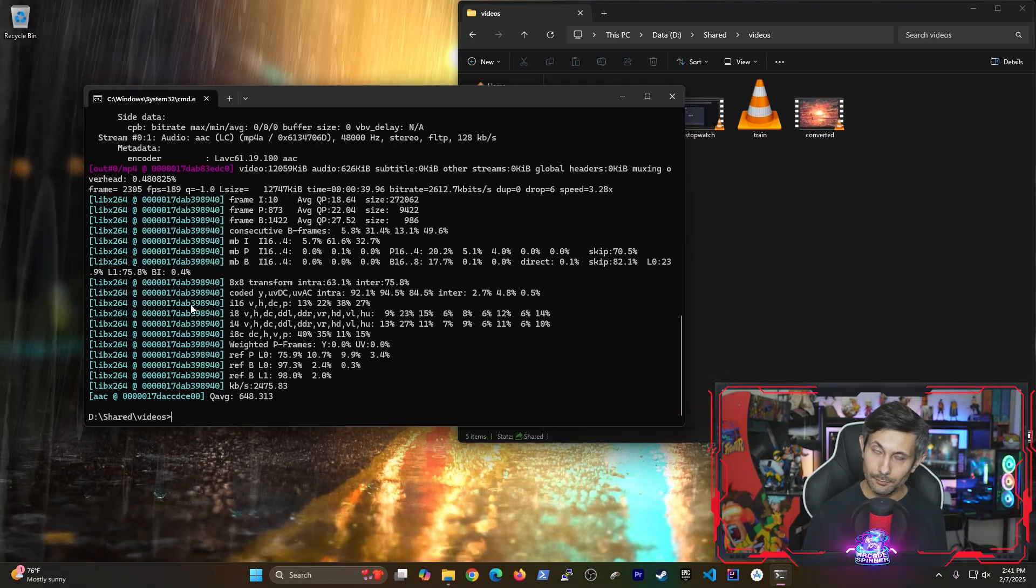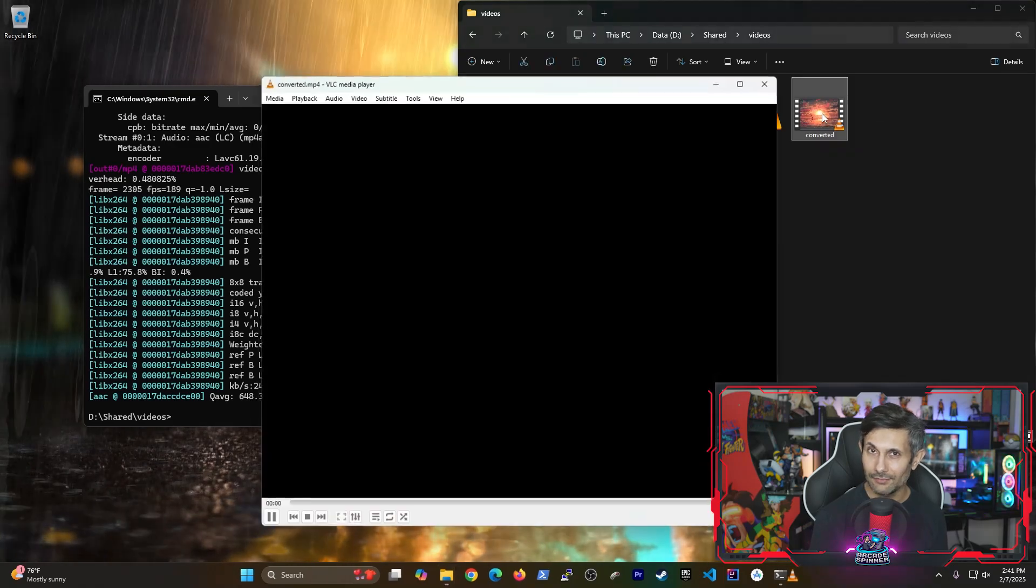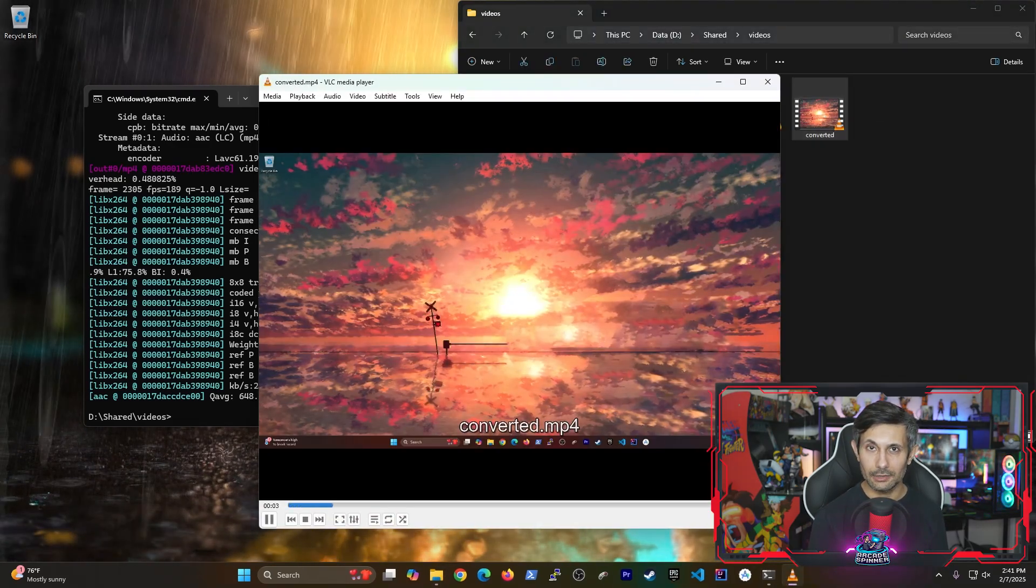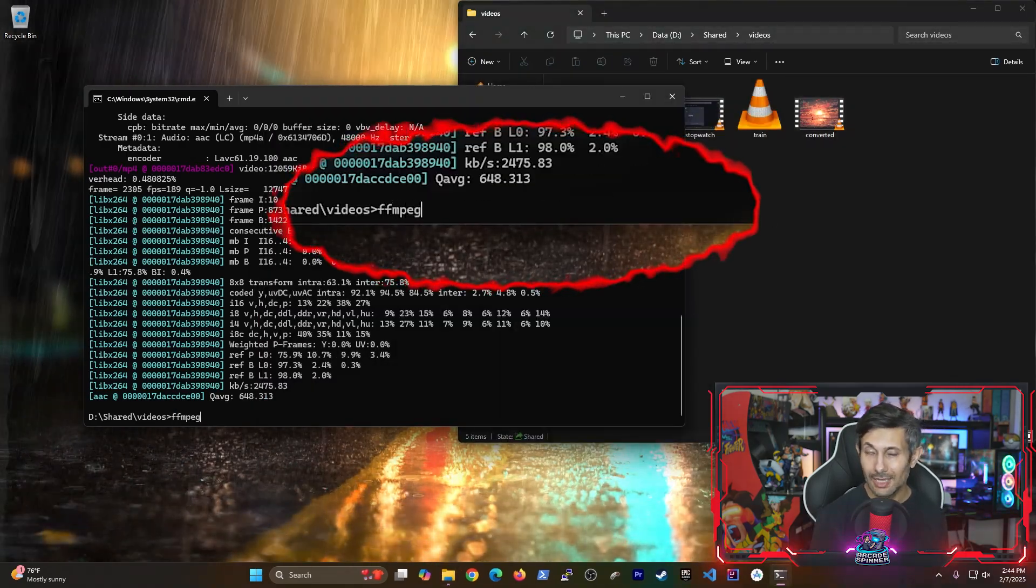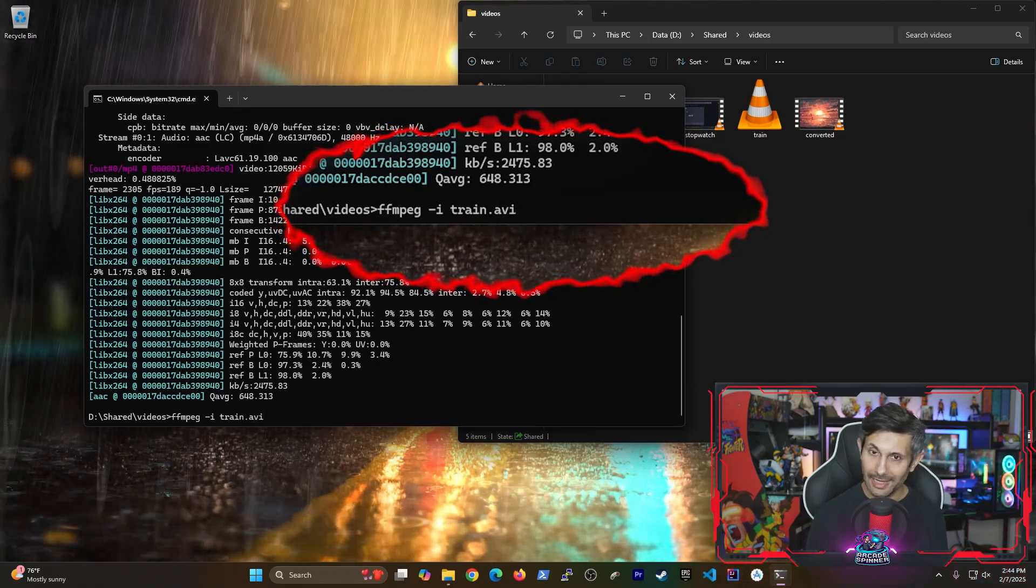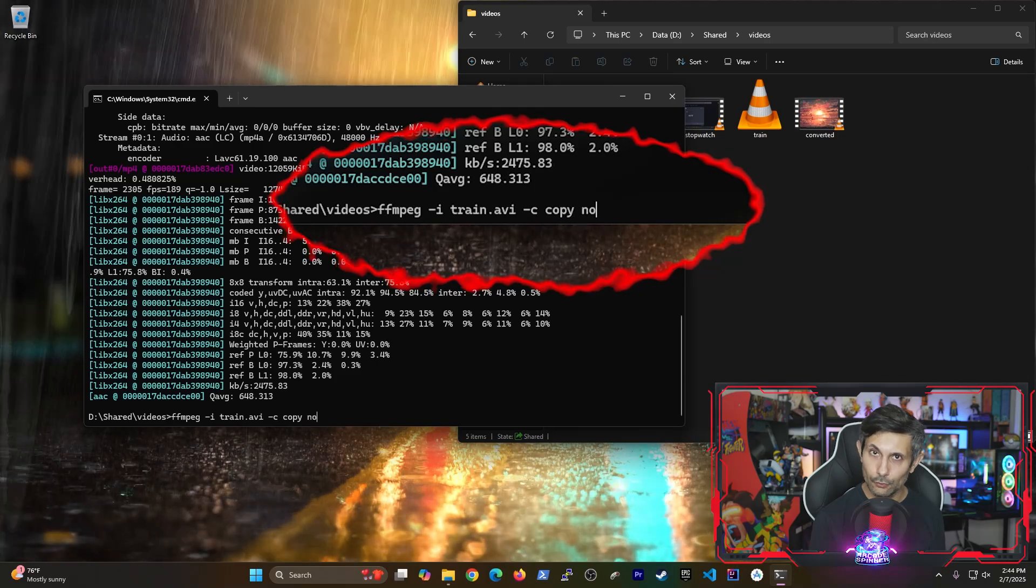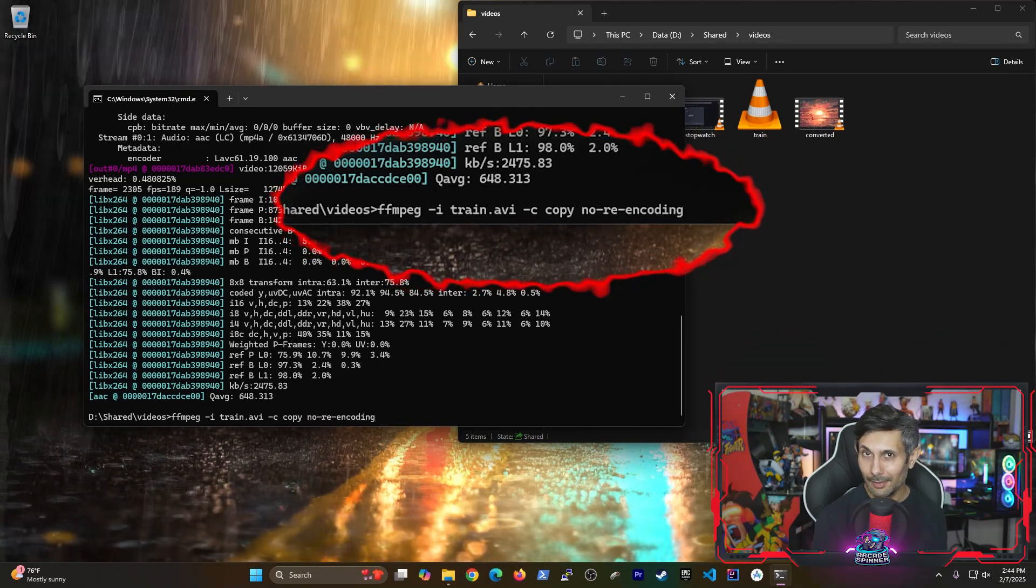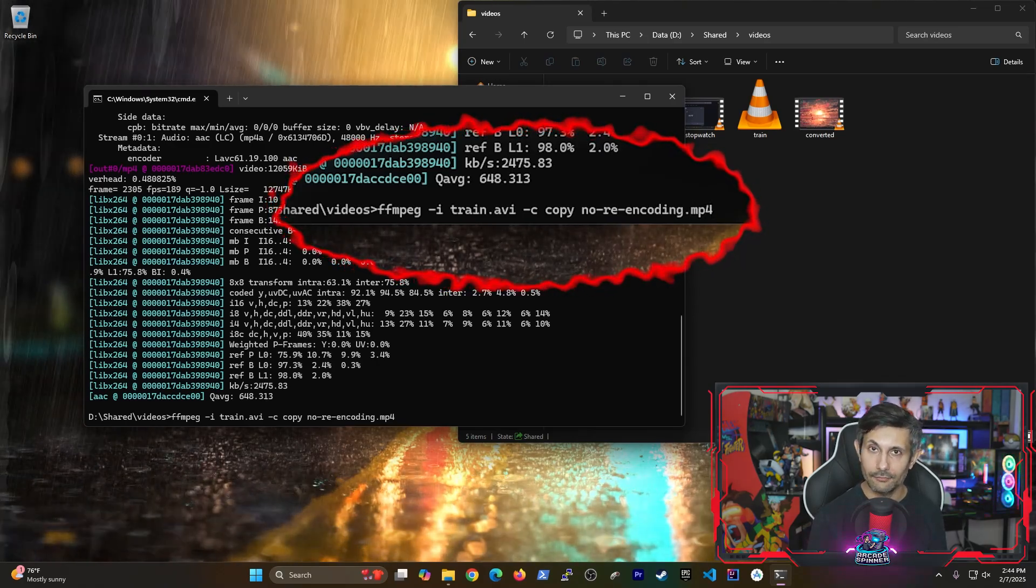At this point, you might find that the new video file might have a slight drop in quality. That's because it was re-encoded. Let's do this again by telling FFMPEG not to re-encode at all. And you can do this by adding a dash C space copy to the command, which means not to re-encode, but copy it instead using the same video container that's on the file.